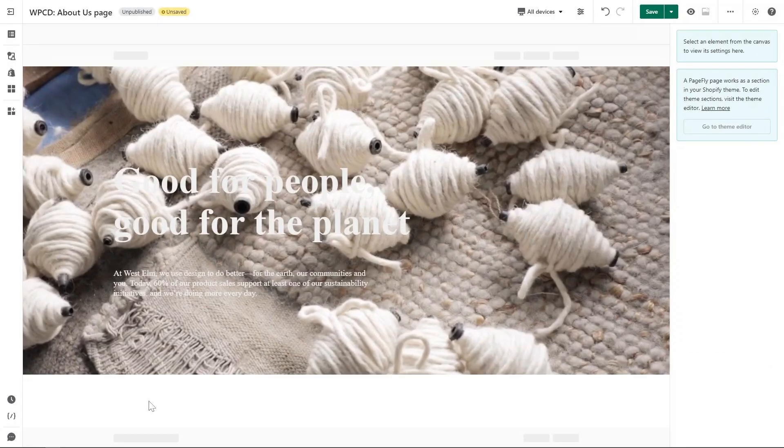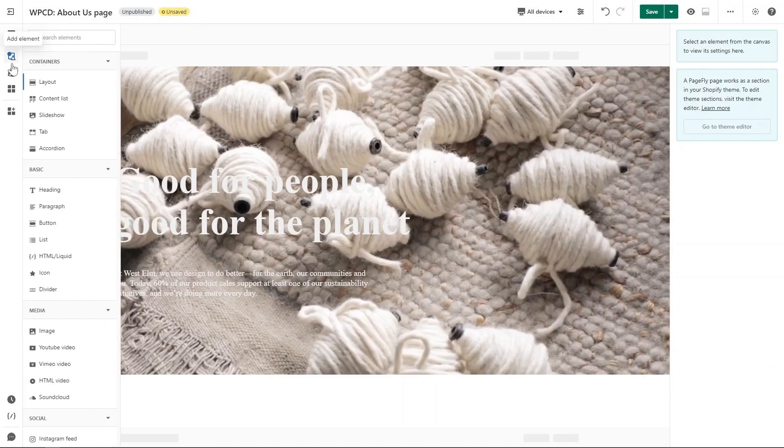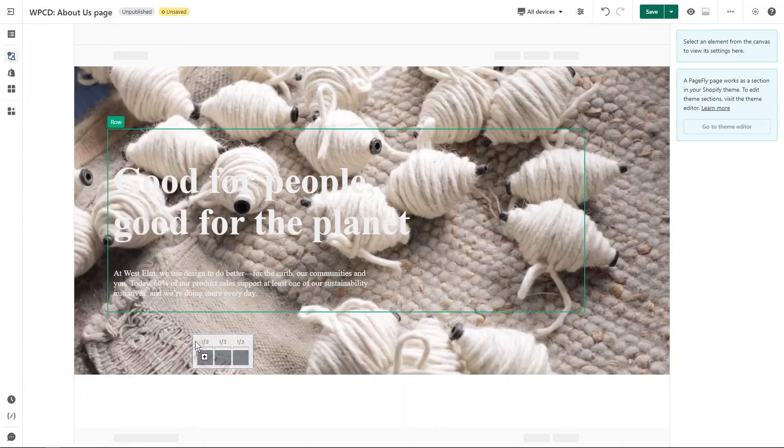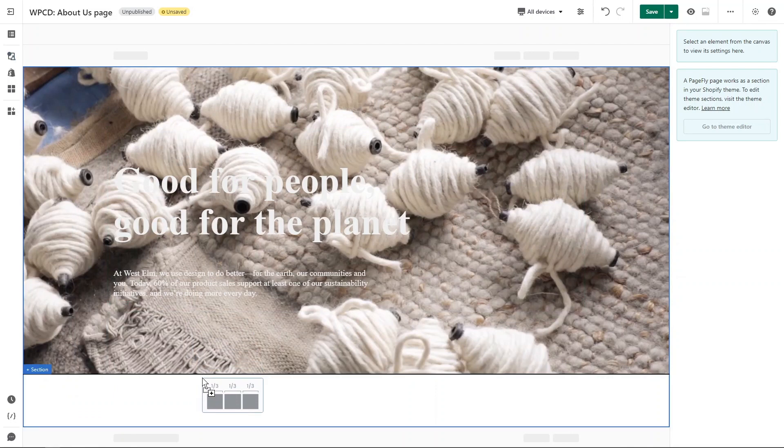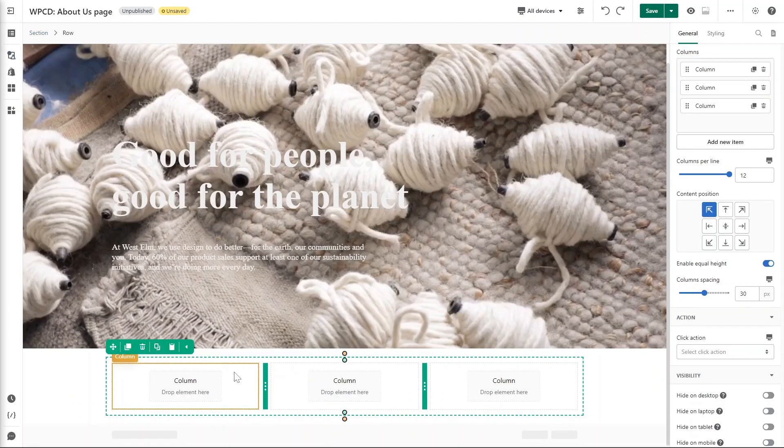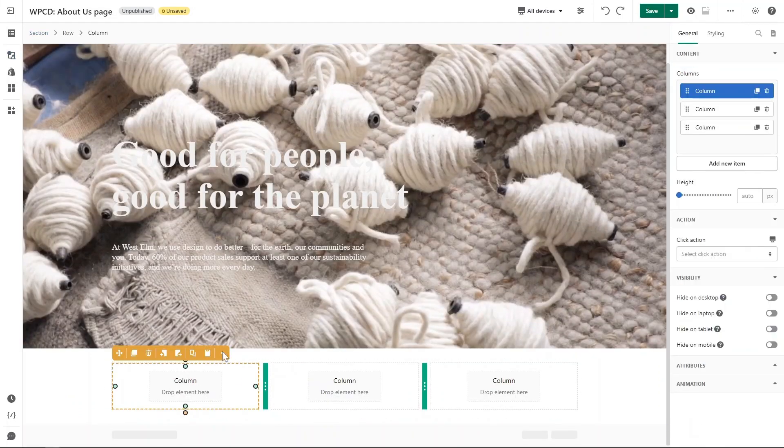Now I will guide you how to build the second section. Click on the element on the left-hand side and choose one-third layout. Drag and drop it into page editor.